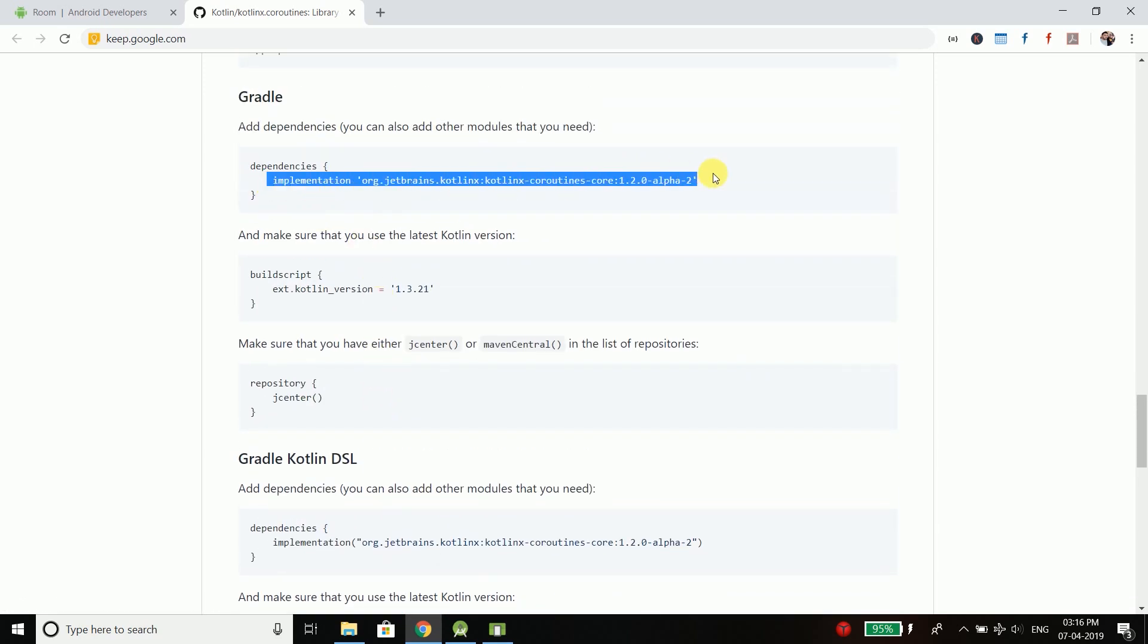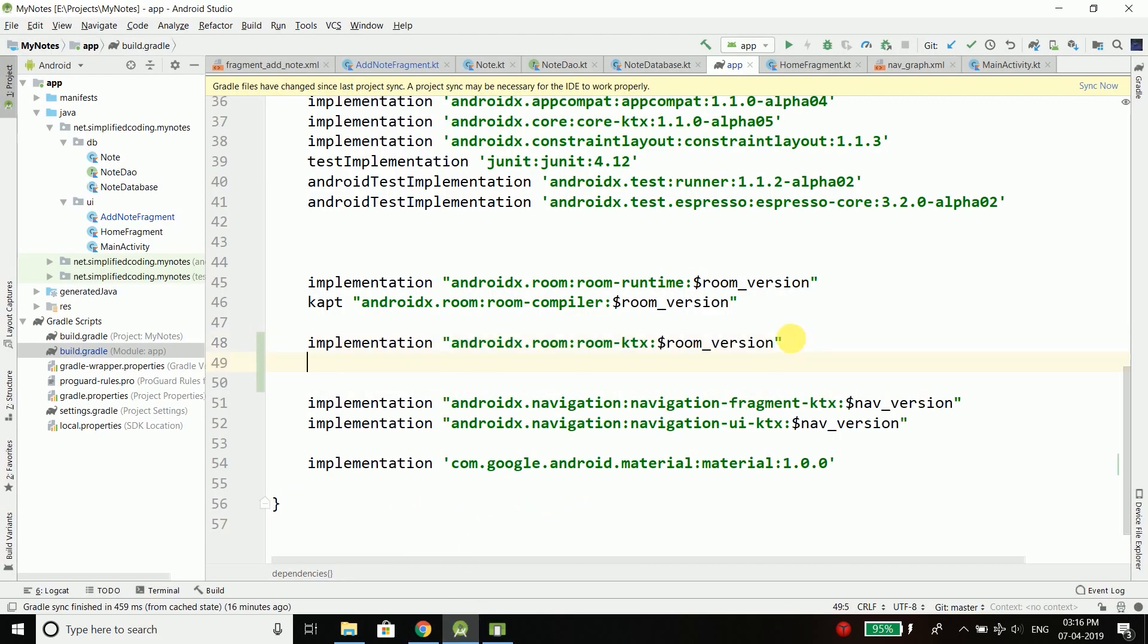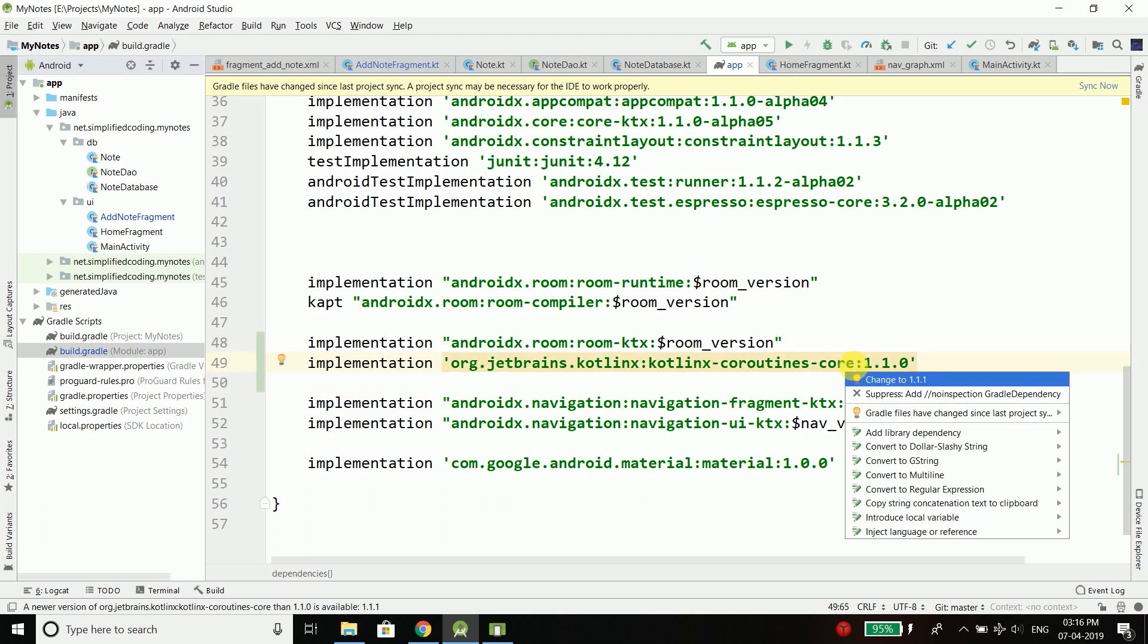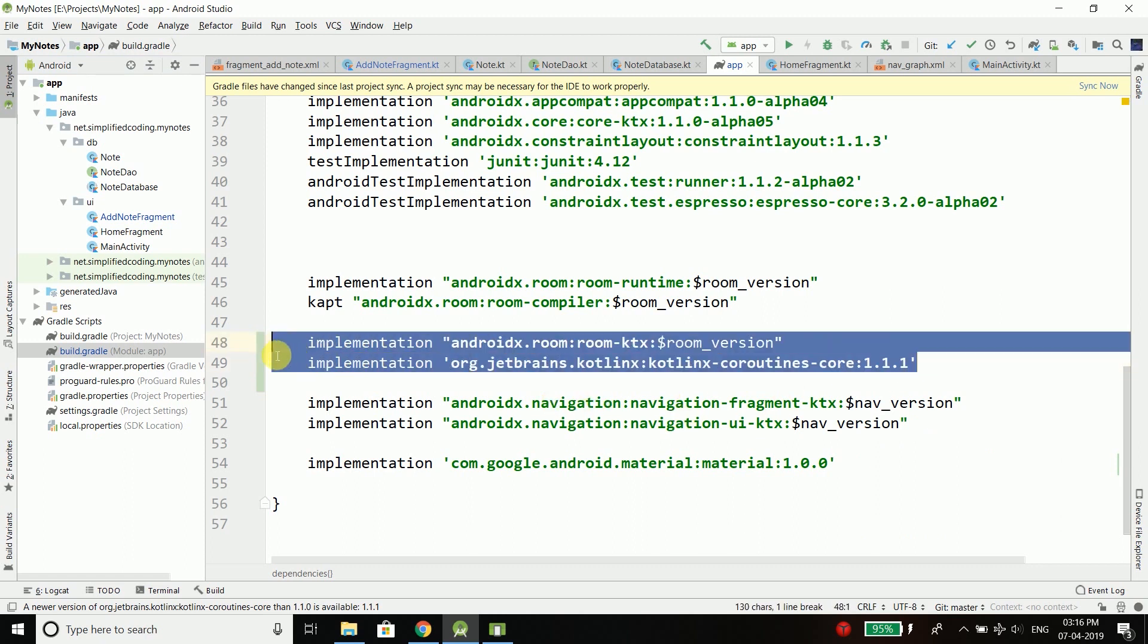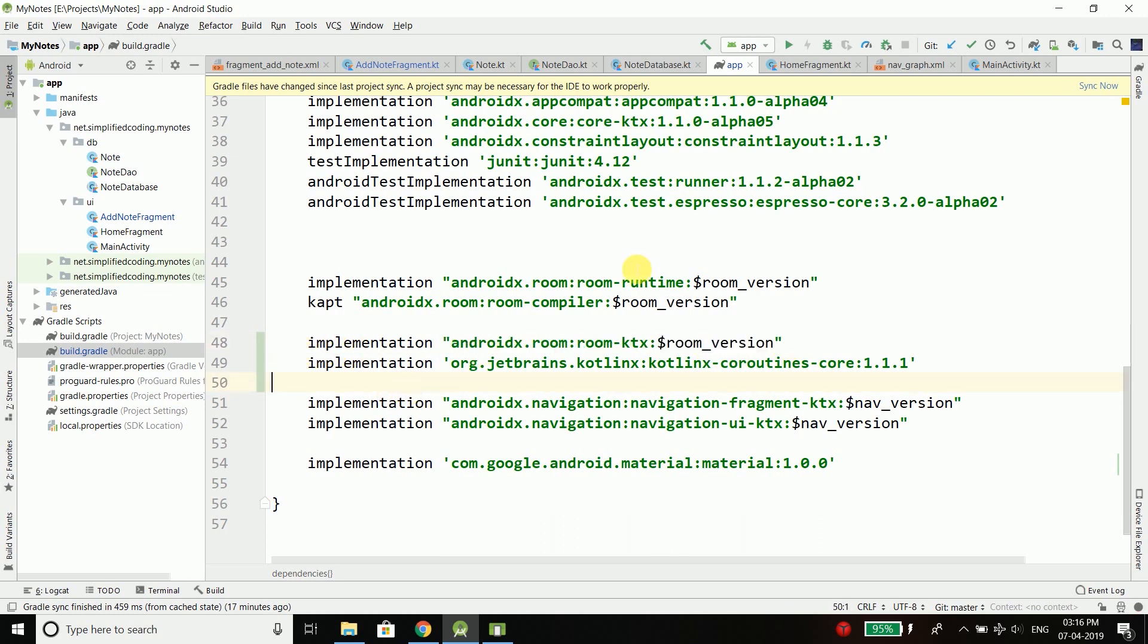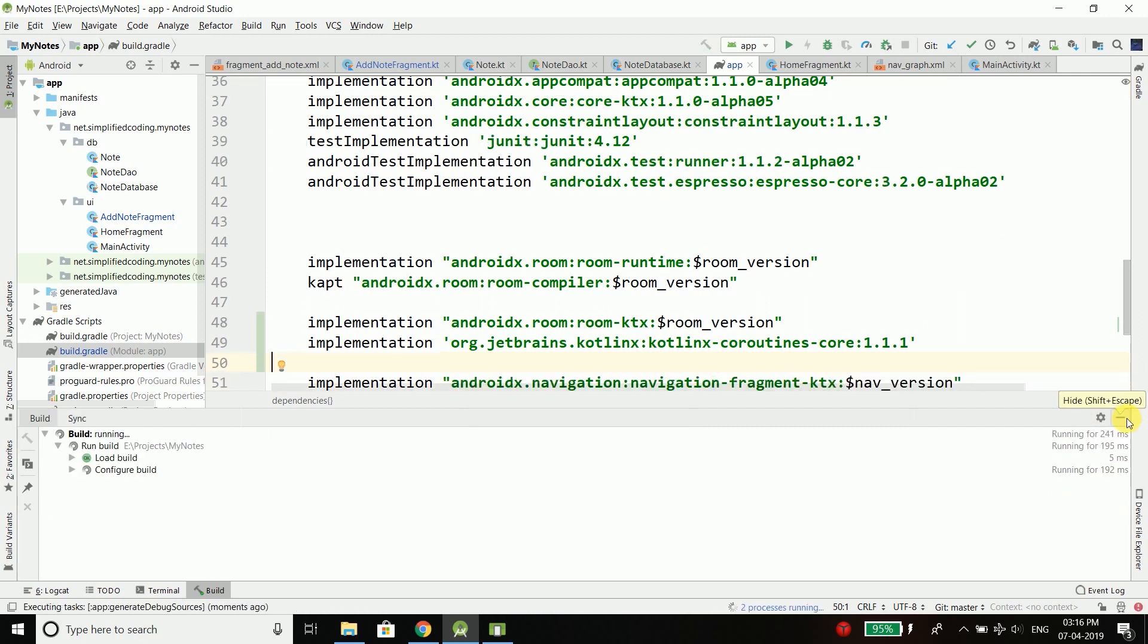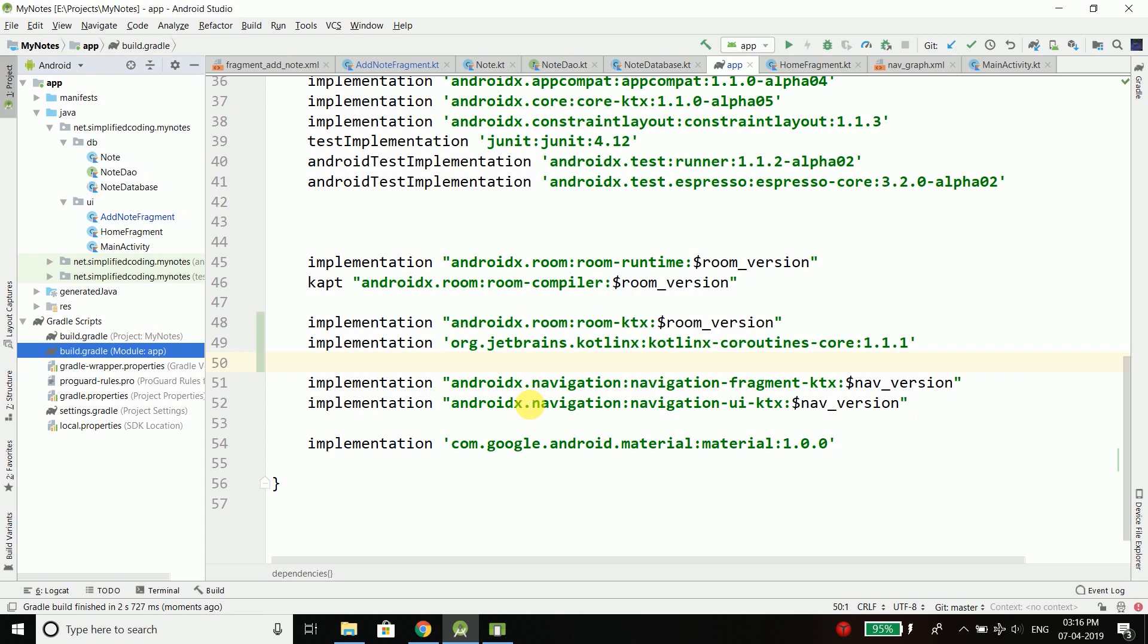I will use version 1.1.0, and I guess we have version 1.1.1 available, so I am using this coroutine version. This is the coroutine support for Room. Now we need to sync our project, and then we will use coroutines to perform our asynchronous task.